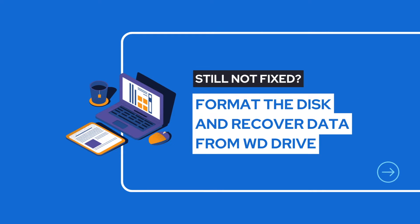The last thing to try: if you still can find the WD Hard Drive in Disk Utility on Mac or in Disk Management on Windows, you can format the hard drive and then recover data from it.